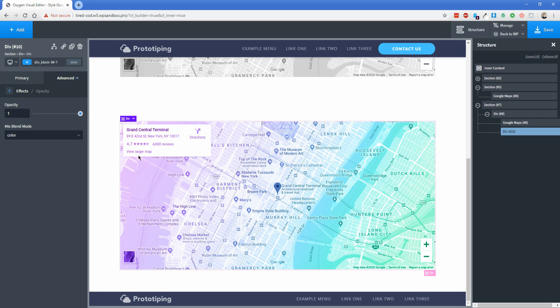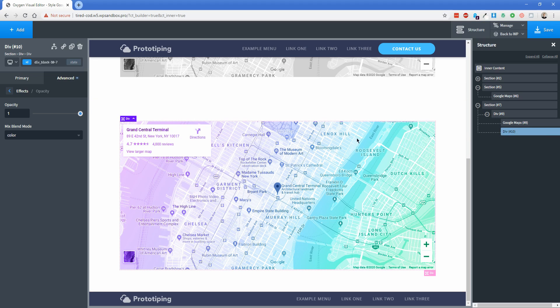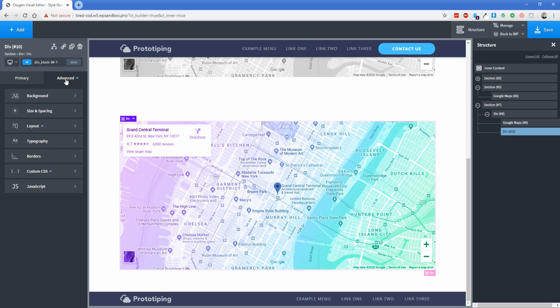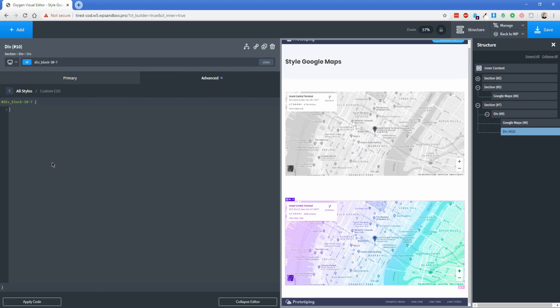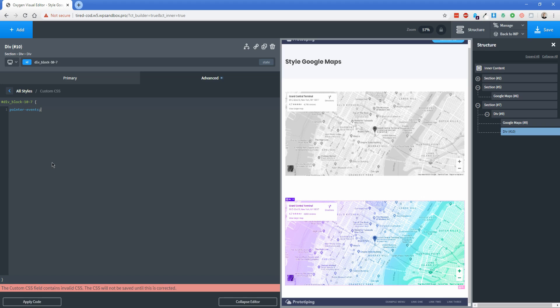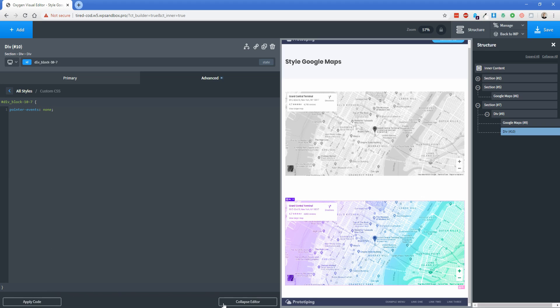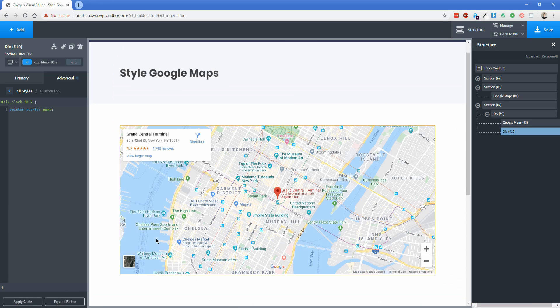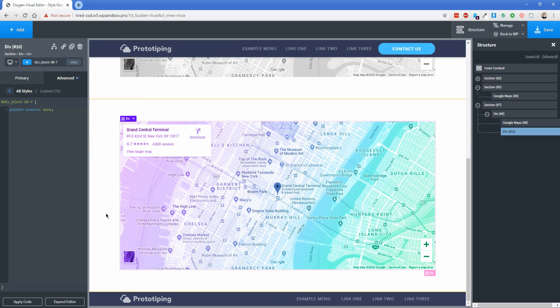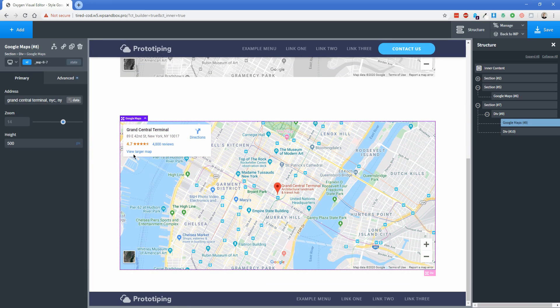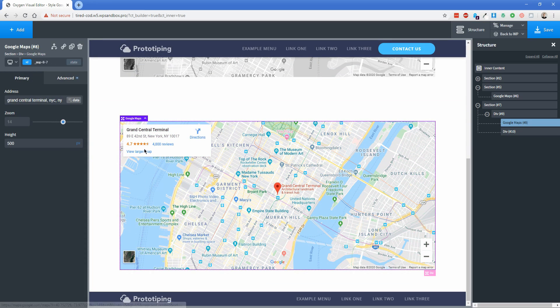Now one thing you'll notice is this map is no longer clickable, so I can't click on this view larger map or the directions button here like I can on the other maps because of the way we had to configure this div to stretch over the top of the map. We can really easily fix that. Just make sure you have this bottom most div selected, go to the advanced tab, choose custom CSS, and then in here we just need to type pointer hyphen events and then colon none like that. Click on apply and collapse, scroll back down. Now you can see that the view larger map does work just fine.